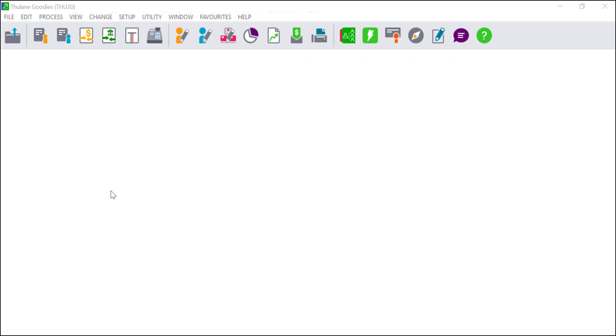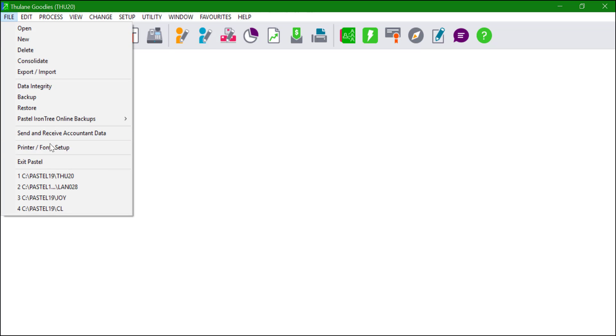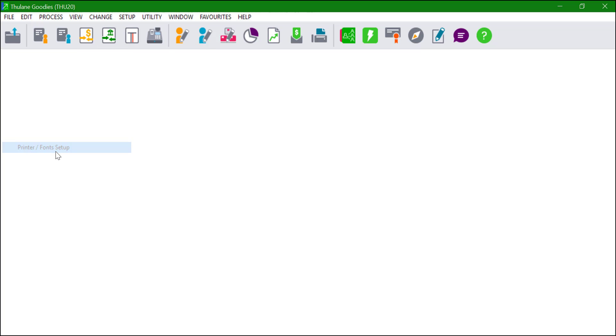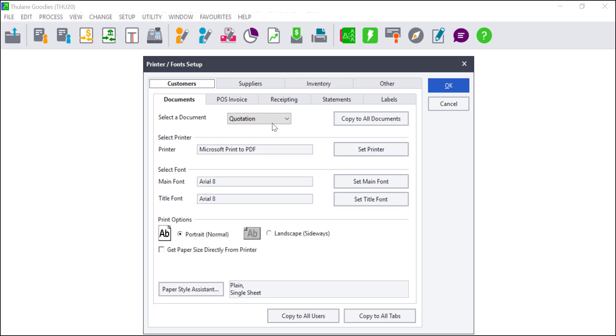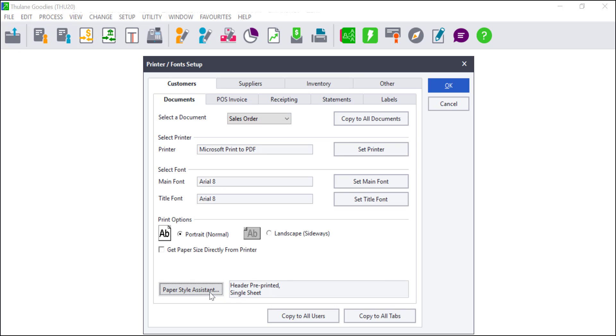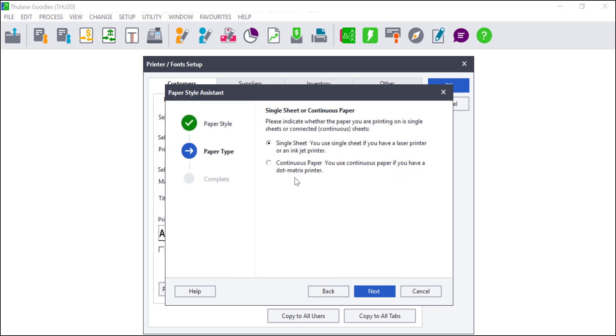To check your paper style assistant click on File, Print or Font Setup. Under the Customer or Supplier Documents tab you will have the different documents that can be selected. The selected paper style that is used will be displayed next to the button. To change it click on the paper style assistant and select the relevant paper you wish to use.